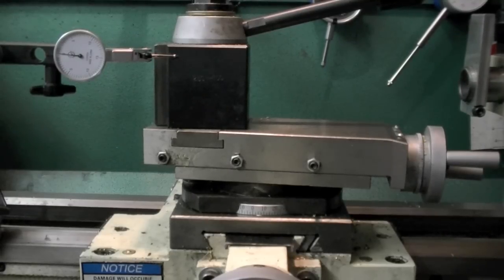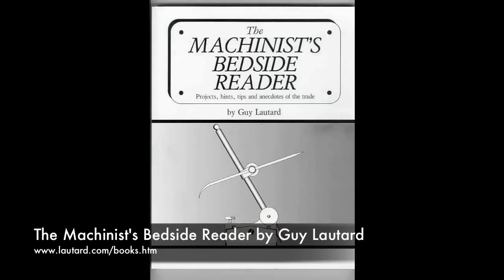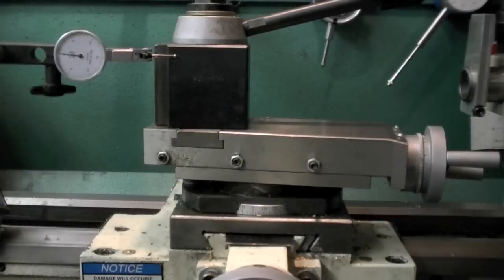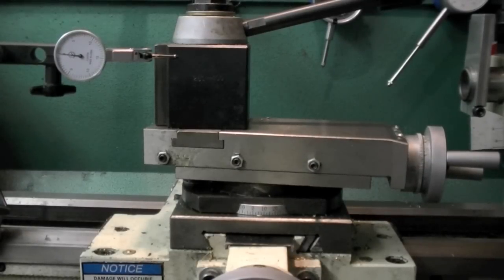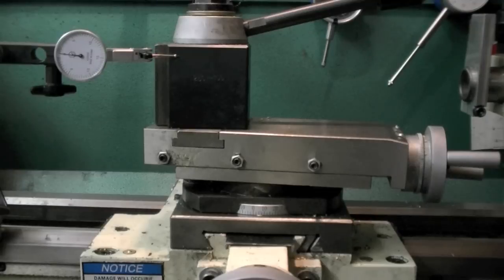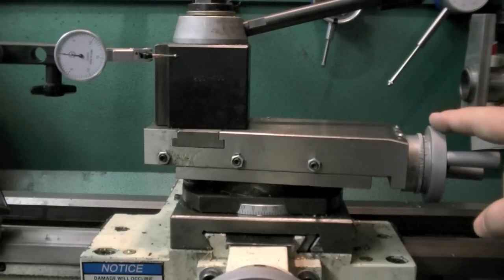I wanted to show you guys the pretty simple method that's been described in a couple books that I've read, one of which is the Machinist's Bedside Reader by Guy LaTard. He goes through this process in great detail including all the math involved.